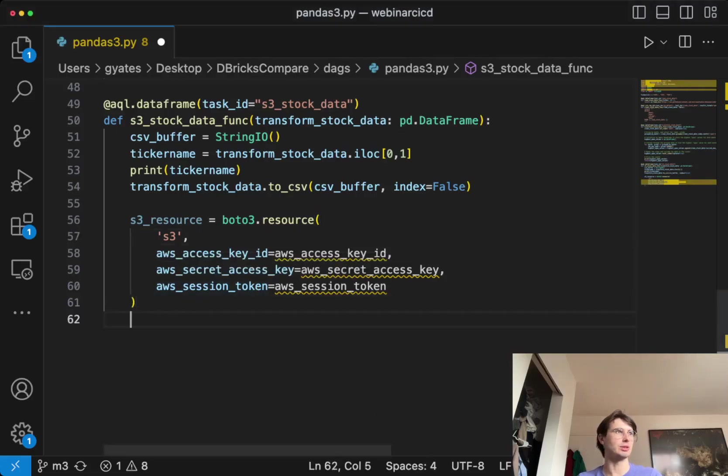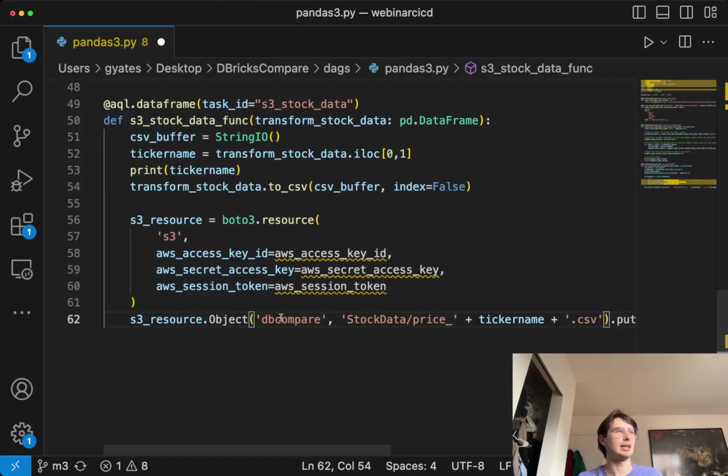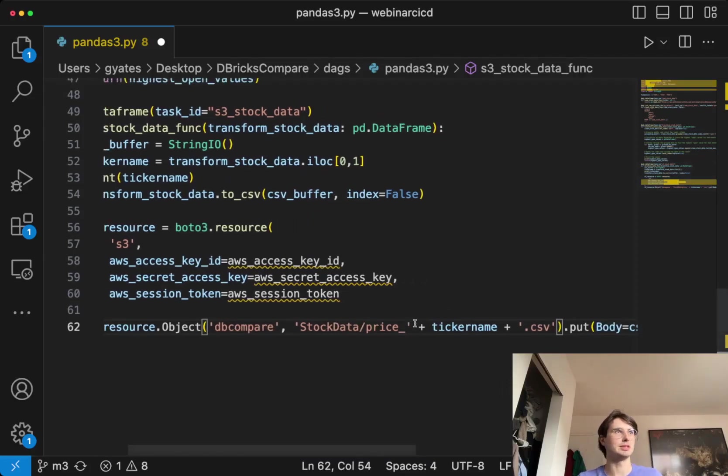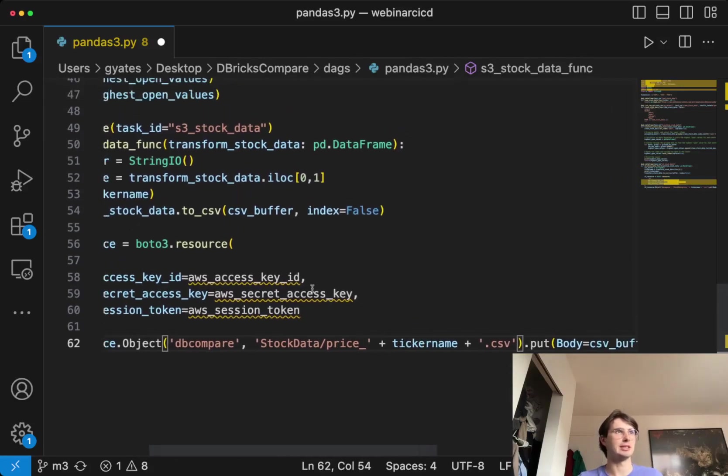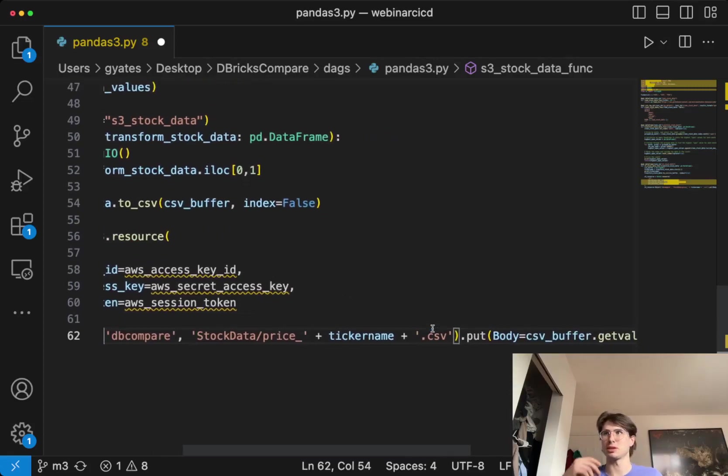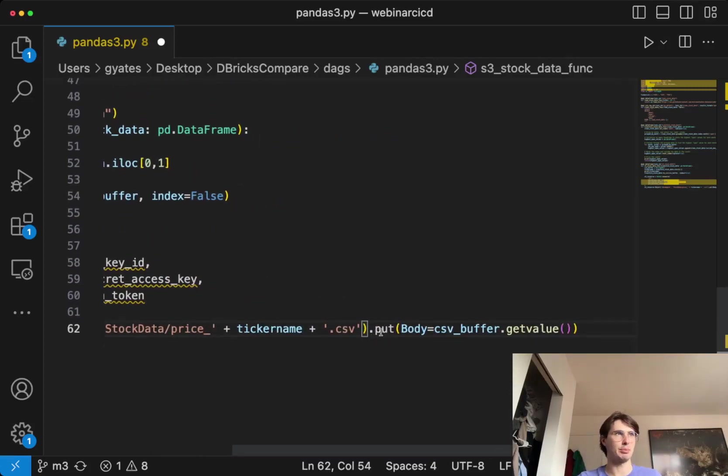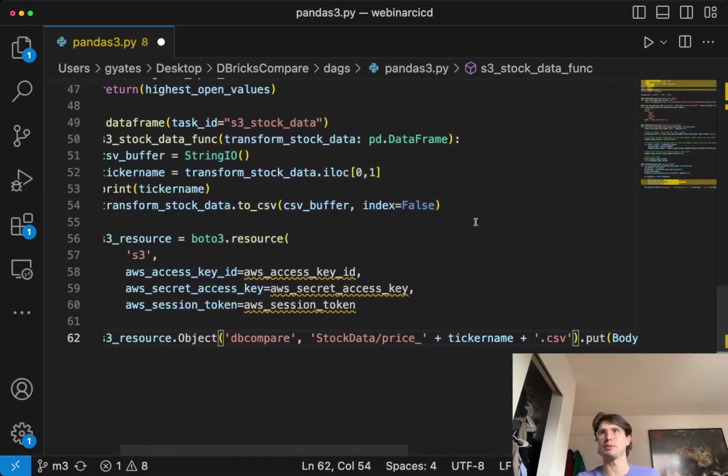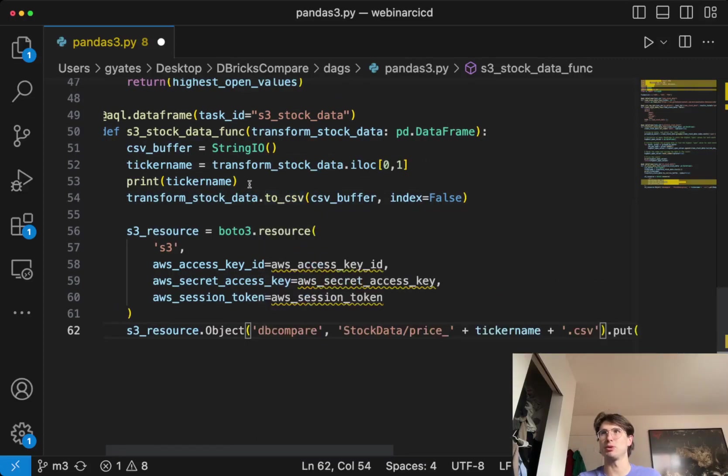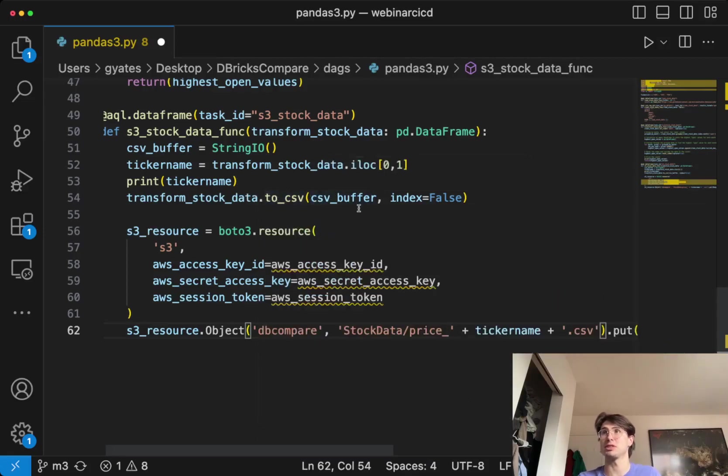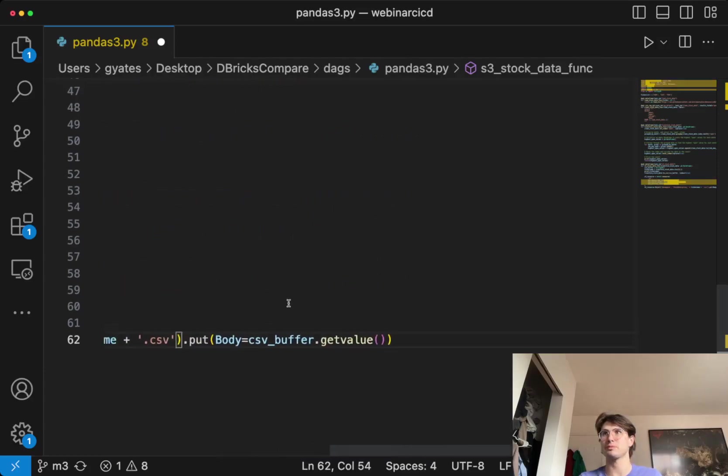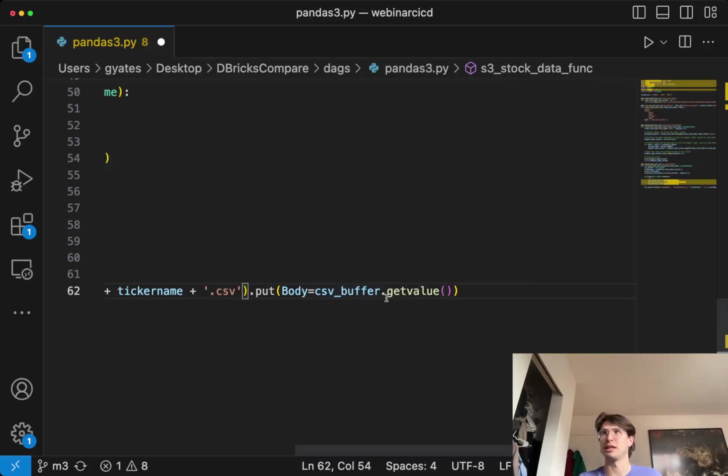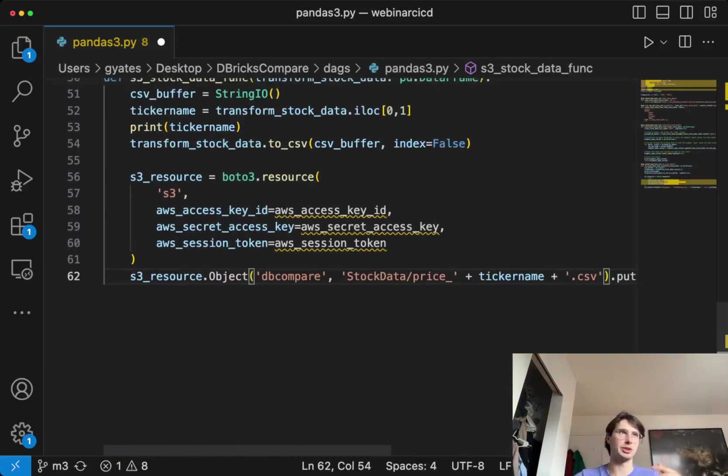You can see this task is going to take our ticker name to our S3 bucket. Stock data is the folder within there, and then we're going to dynamically create this CSV file using that ticker name. So one file for each stock. And then we're going to use the dot put method to actually take the body of that ticker name. So up here, we're putting that stock data into that CSV buffer. We're uploading this pandas data frame as a CSV to our CSV buffer without saving it in a local file path. We're saving it to that CSV buffer, which I then reference using buffer dot get value.